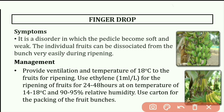Management for finger drop: Provide ventilation and a temperature of 18 degrees centigrade to the fruits for ripening. The fruit drop problem is related to improper handling or improper temperature. Ethylene spray at 1 ml per litre can be used for ripening for 24 to 48 hours at a temperature of 14 to 18 degrees centigrade and 90 to 95% relative humidity. Use curtains for packaging of the fruit bunches. With proper management and handling, this finger drop disorder can be rectified.